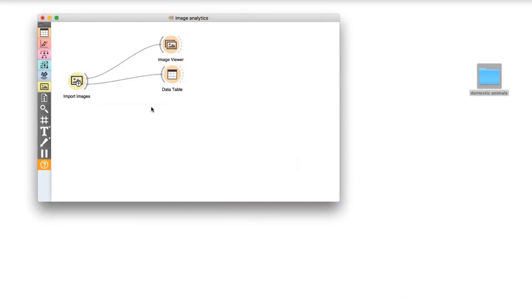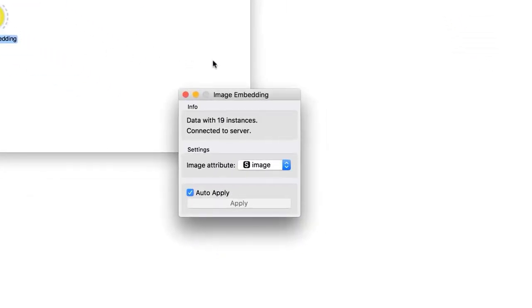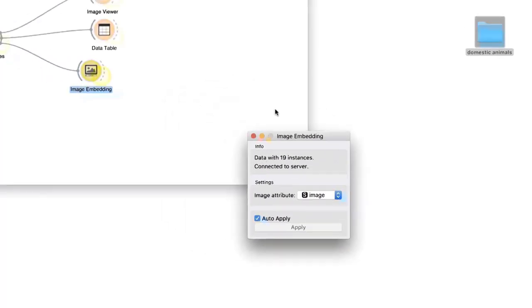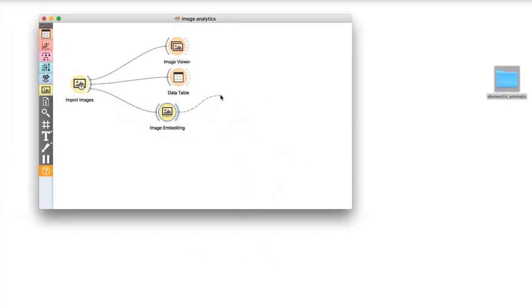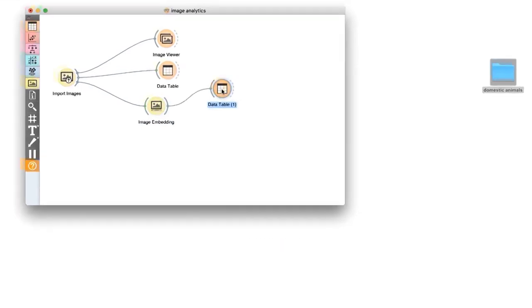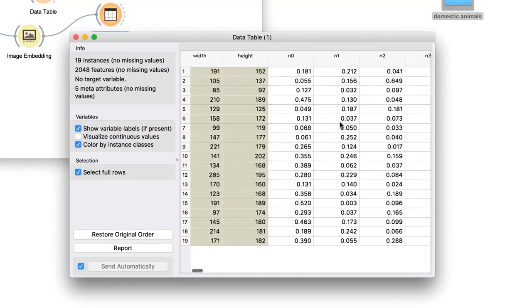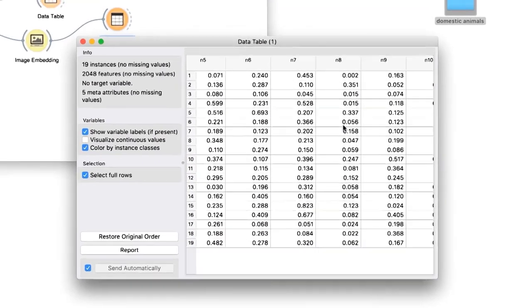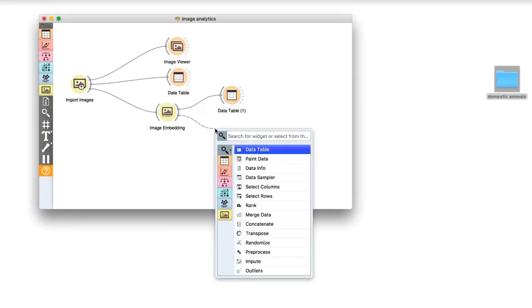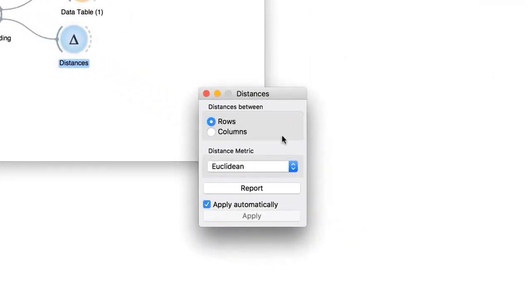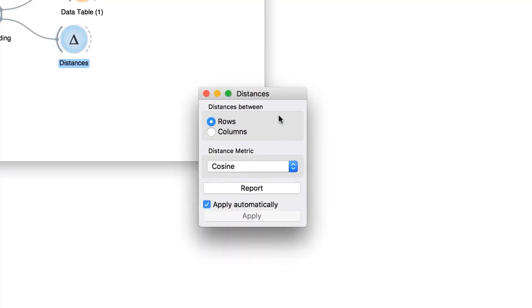We embed our images into a multi-dimensional feature space. Connect import images to image embeddings. The widget sends images to the server and computes embeddings remotely. Now we don't only have meta information, but also 2048 additional features to profile the images. With embeddings we can compare the images and compute their similarity.